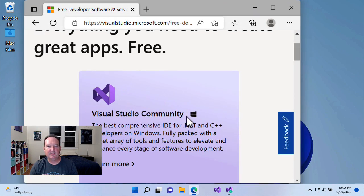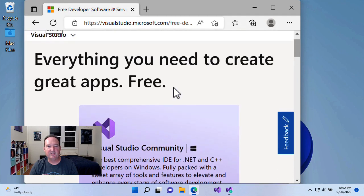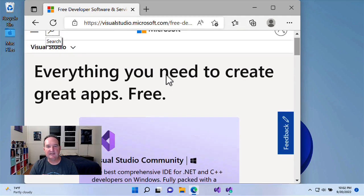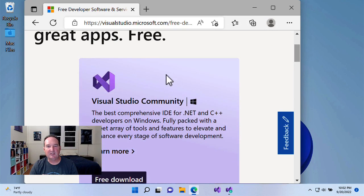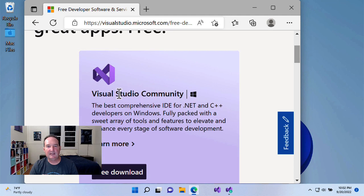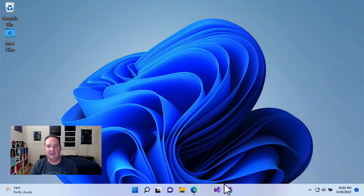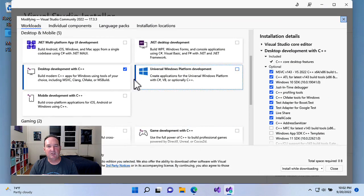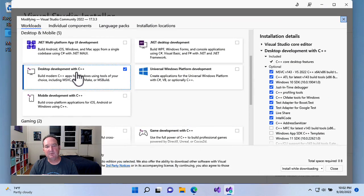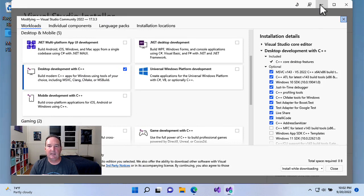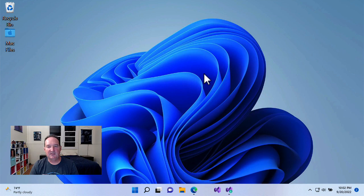First, of course, install Visual Studio 2022, the latest edition, and Visual Studio Community is the free version. When the installer pops up, be sure and check the desktop development with C++ module, and proceed with installation.